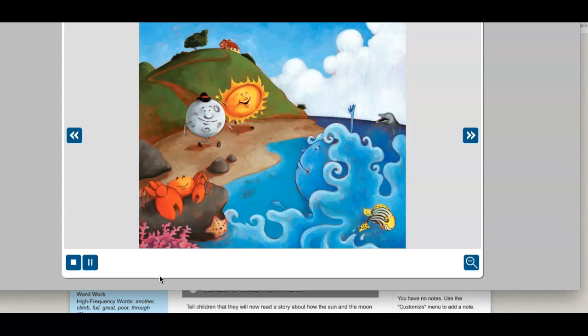Every morning and evening, the Sun and Moon left their home to visit their good friend, the sea, and her family.